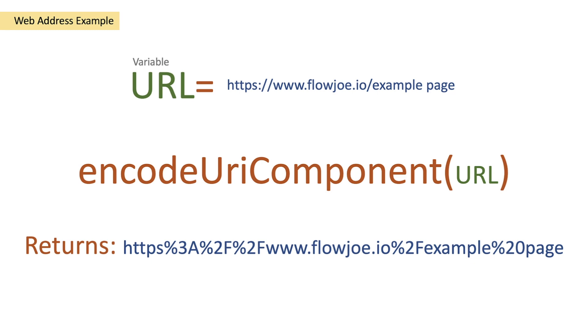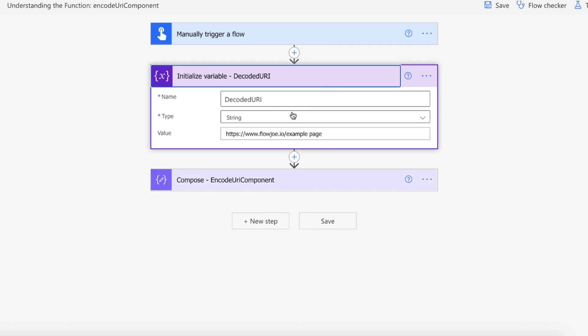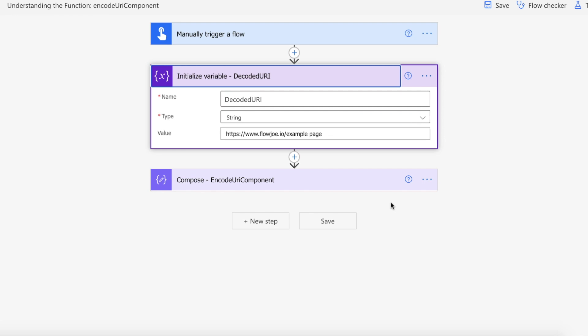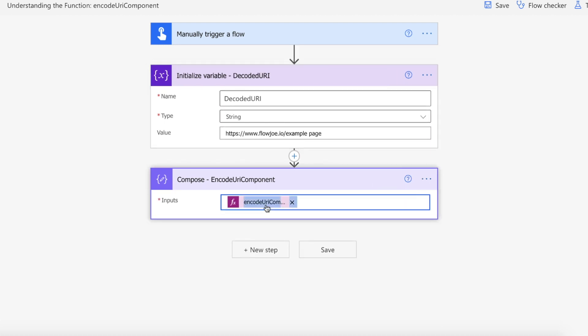Let's actually take a look at this in Power Automate. We're on our flow, we've got our manual trigger to kick it off. We're then setting a variable called decoded URI. What we're doing in this variable is we're just passing our generic URL which has the spaces, the slashes, etc. We want to replace that with an encoded URL safe character replacement.